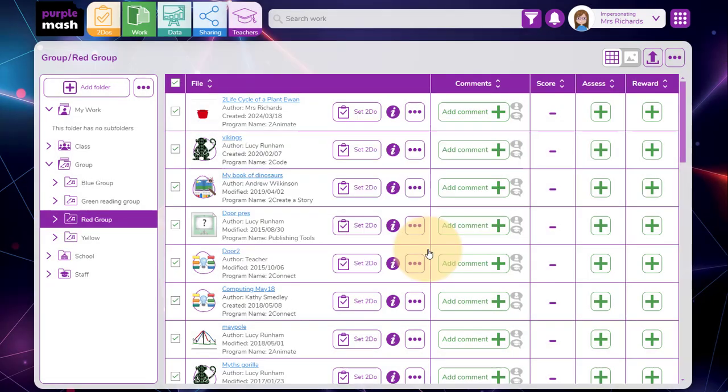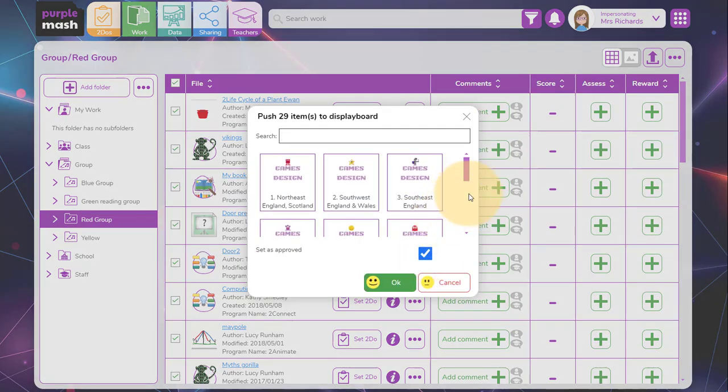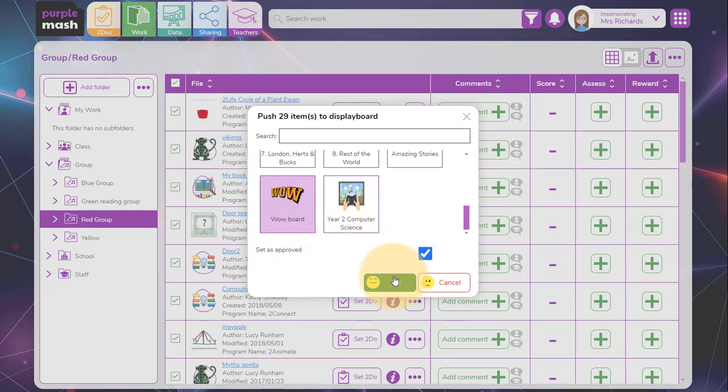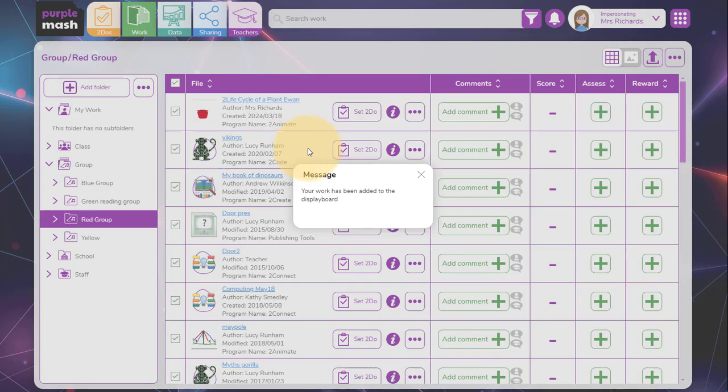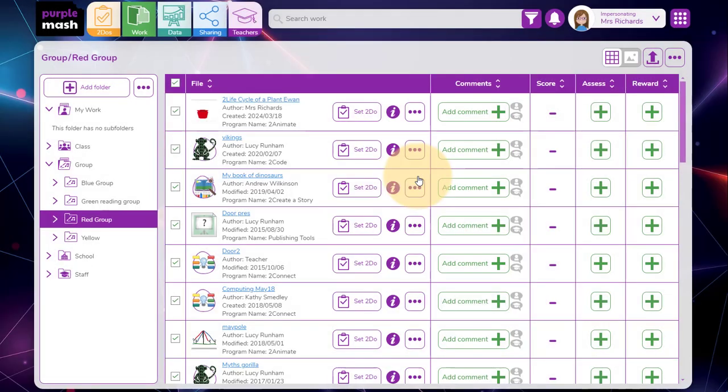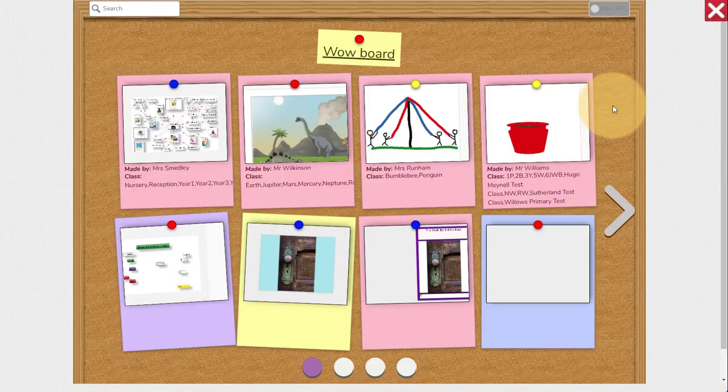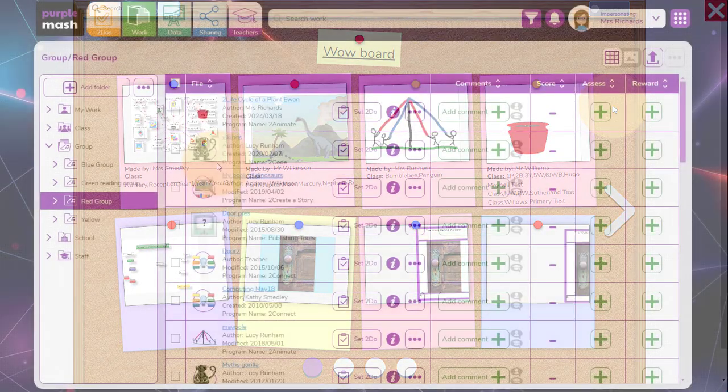If I click on display board and choose the wow board and set it to approved and click on OK, all the work I've got selected will be sent to my wow board. So if I go up to the sharing, any users that can see the wow board will be able to click on the board and view the work.